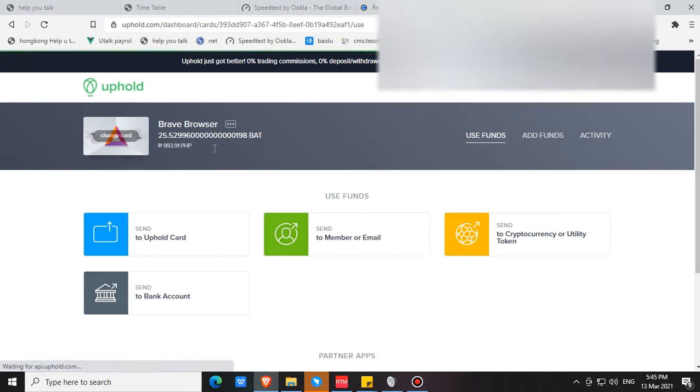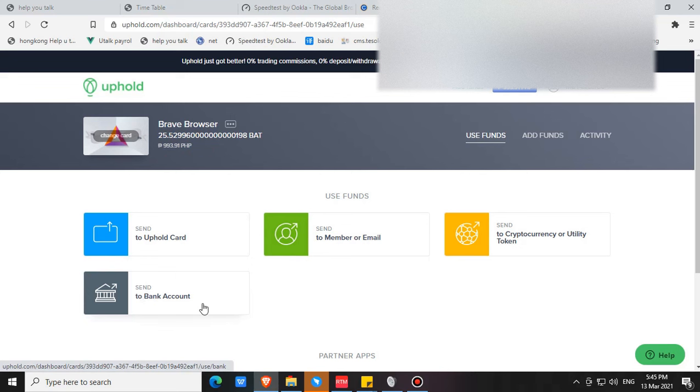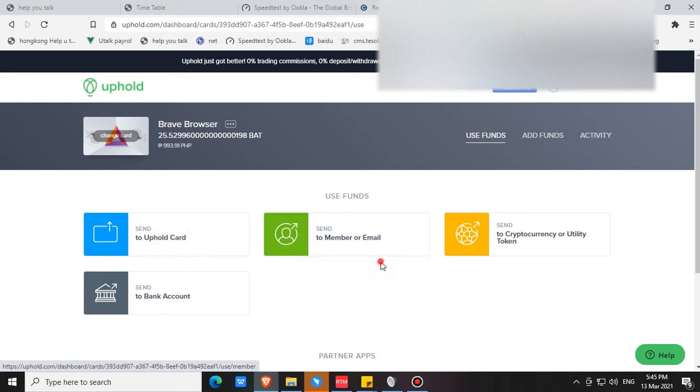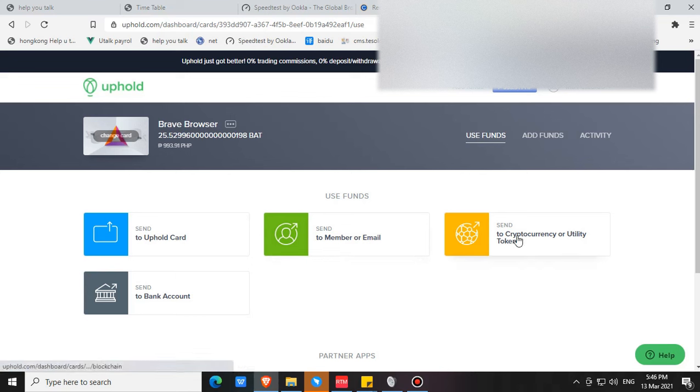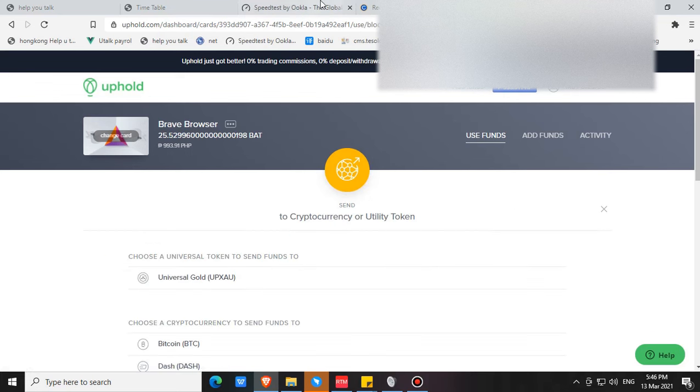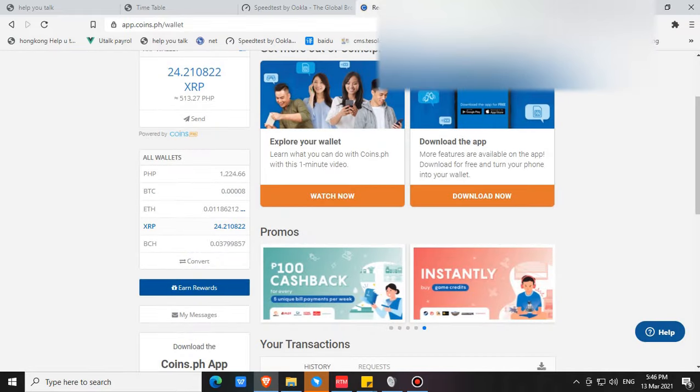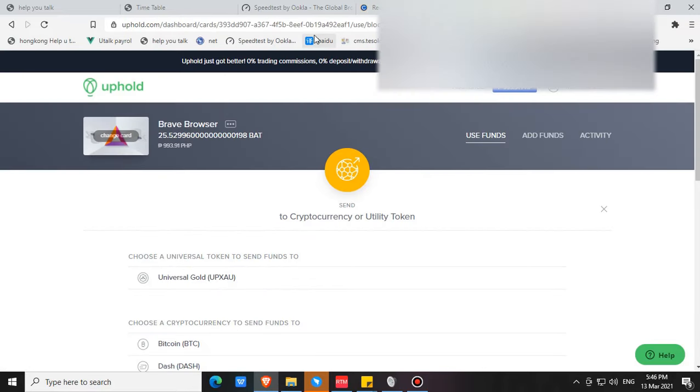You will see your balance here. This morning I sent 500 plus pesos to my CoinsPH account. Sending to the bank account is not available. If you have an Uphold card you can use this, or you can send it to another email or to a member. But what's the best option here is to send to cryptocurrency or utility token, especially if you have your CoinsPH account.